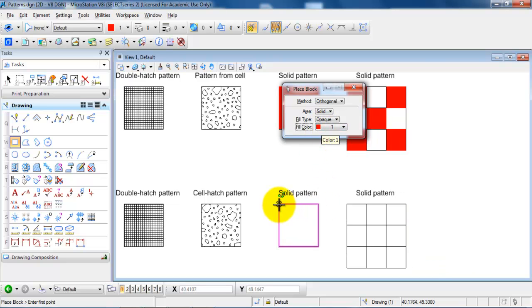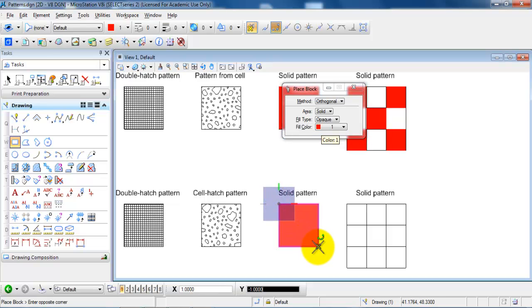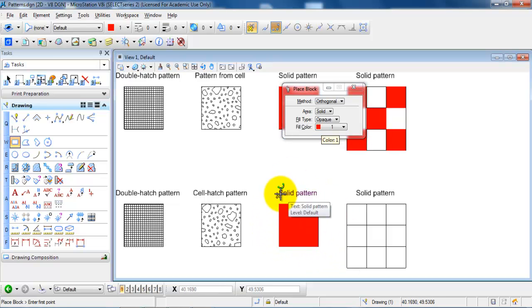And then in this case I will snap to the upper corner and then the bottom corner and I have a solid pattern.